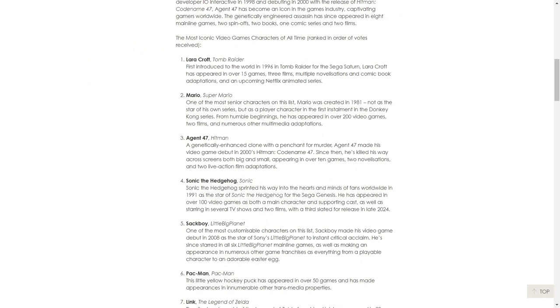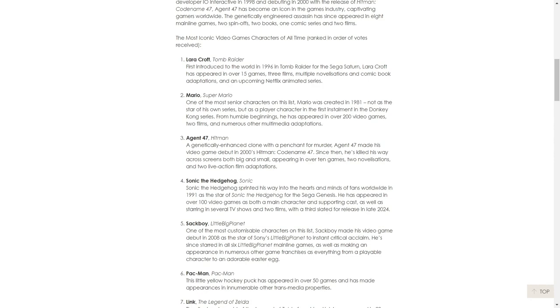Number one is Lara Croft. I can't deny her dual pistols, her iconic look, everything included is just iconic. Tomb Raider is probably one of the most iconic. I don't think she's more iconic than Mario though. Maybe for men, but I reckon generally if you went to some town in every country and showed them Mario or Lara Croft, I guarantee they're going to know Mario more.